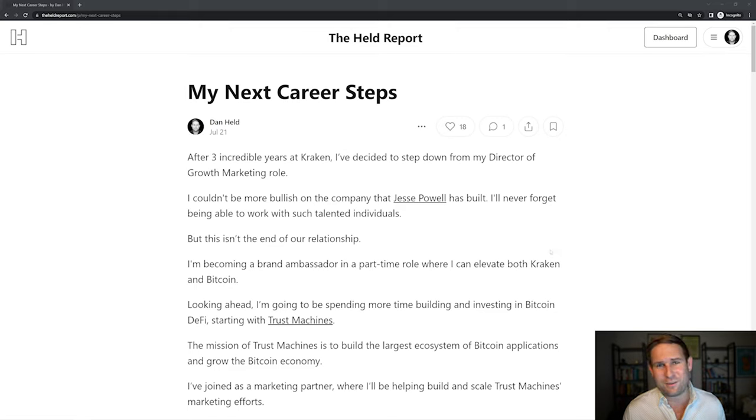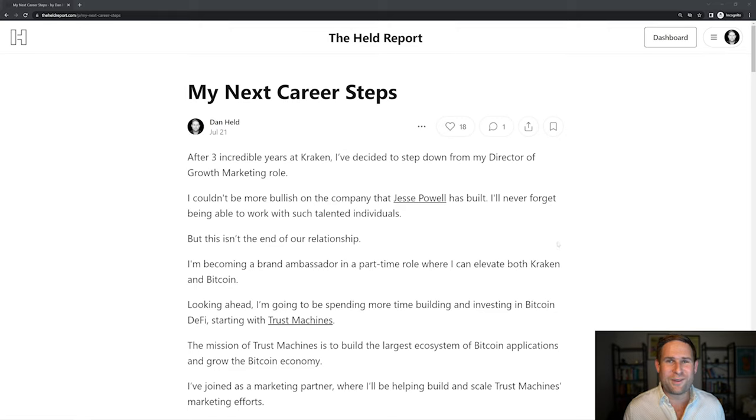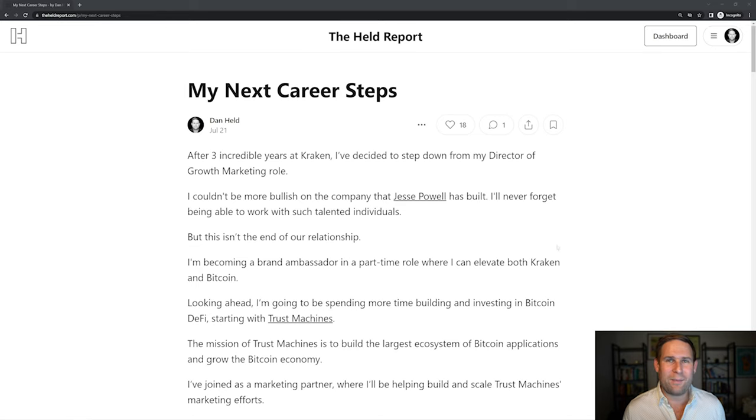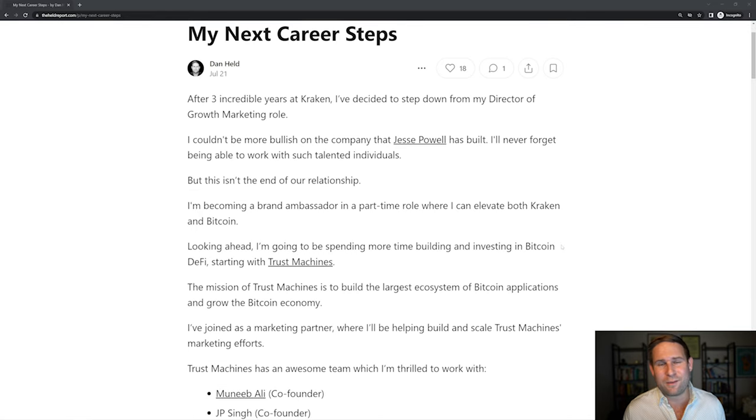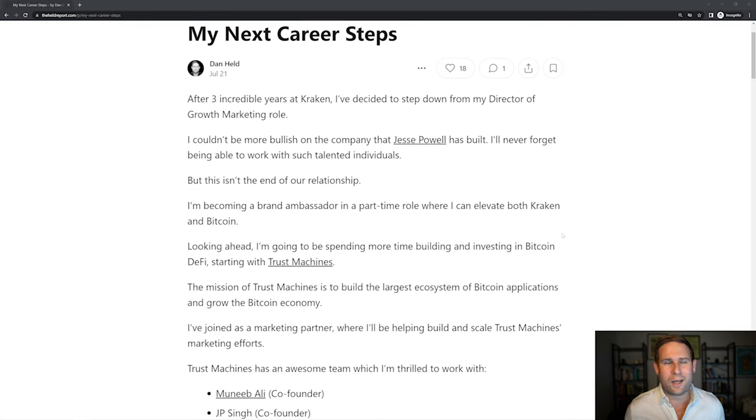And in crypto years, that's a super long time. It's a very long time to be somewhere. It's not the end of our relationship though. I'll still be a brand ambassador where I can both elevate Kraken's brand and Bitcoin at the same time, which is really cool.